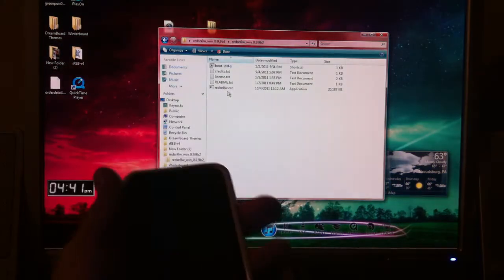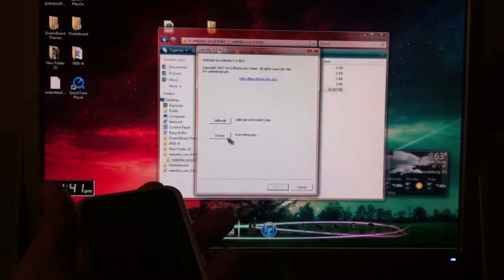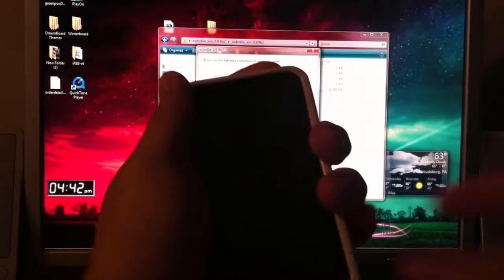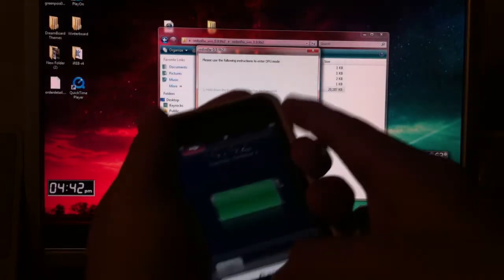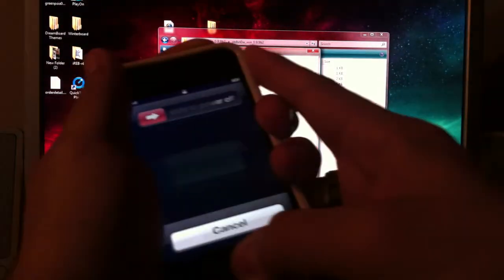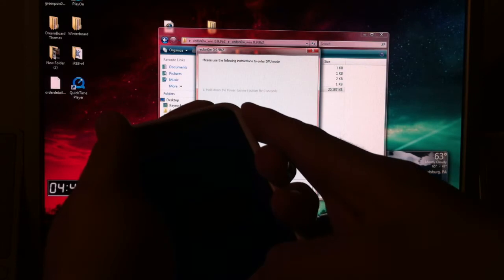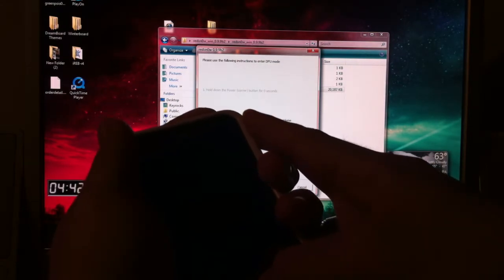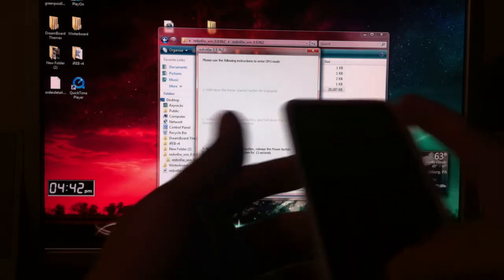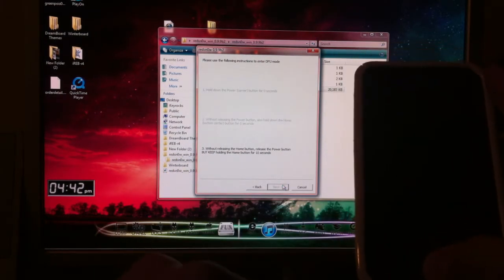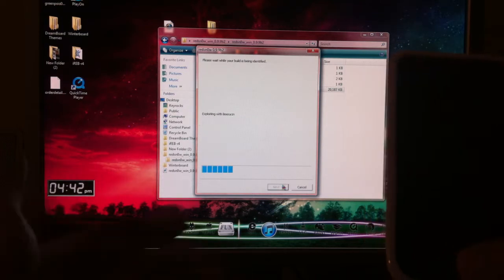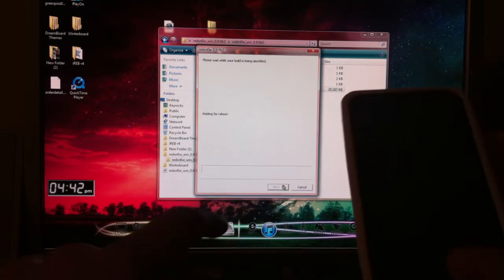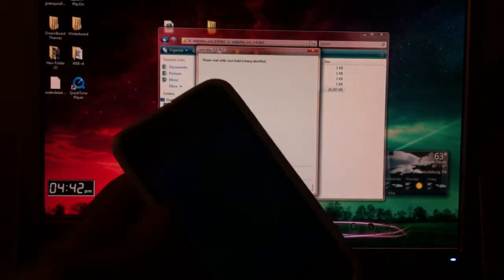Let's go here. Let's start it from the lock screen. Let's open this up. Jailbreak. Holding the lock. Holding the home and the lock. Releasing the lock, but keep holding the home button. It says it's exploiting with LimeRain. And then it says uploading first stage, waiting for reboot. And then that's when you're going to let go.